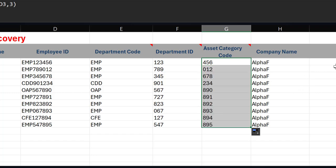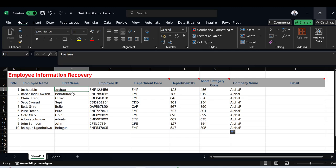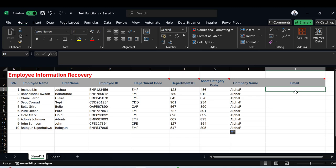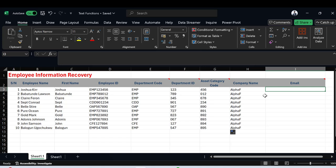Now the last function is CONCAT. We want to create email addresses for these employees using their first names. For the first employee Joshua, we want to produce 'joshua@alphaf.com'. To combine these different pieces of text together we'll be using the CONCAT function.